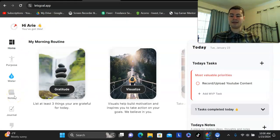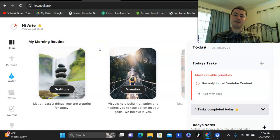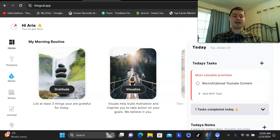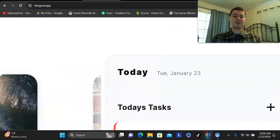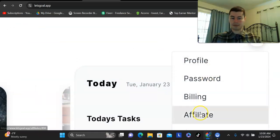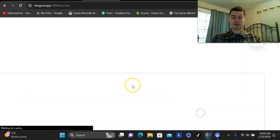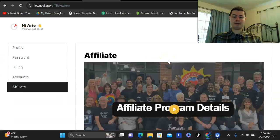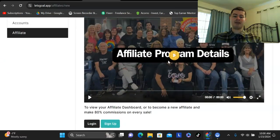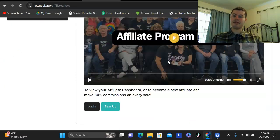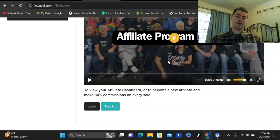But the last thing that I want to go over here, which is one of the most exciting things, is their affiliate program. Now, what's really cool about this is that this particular program is only 10 bucks a month. So, you can get this for 10 bucks a month. And what's really cool is you have the option of promoting this as an affiliate and then you earn 80 percent commission. So, what that means for you is you make eight bucks per sale and that's monthly recurring income that you get.